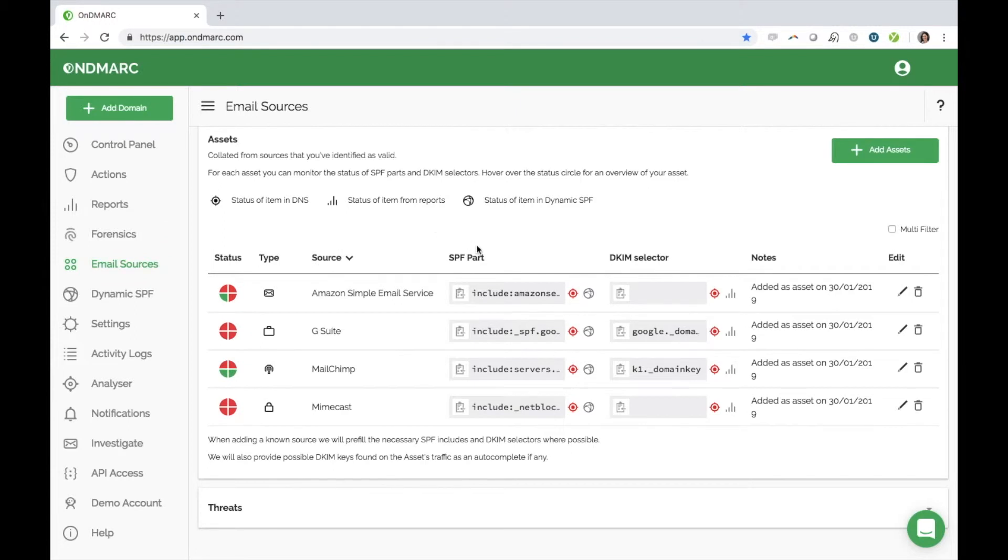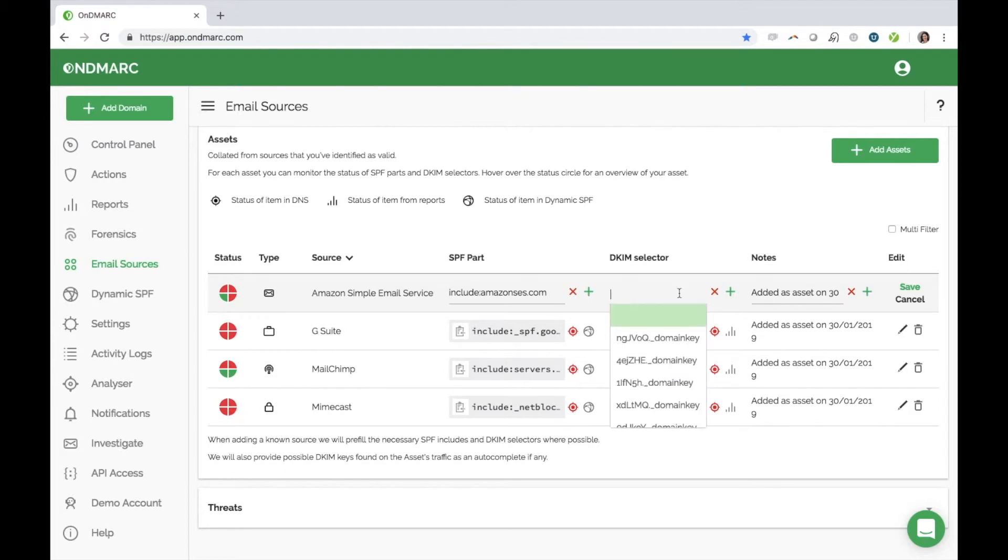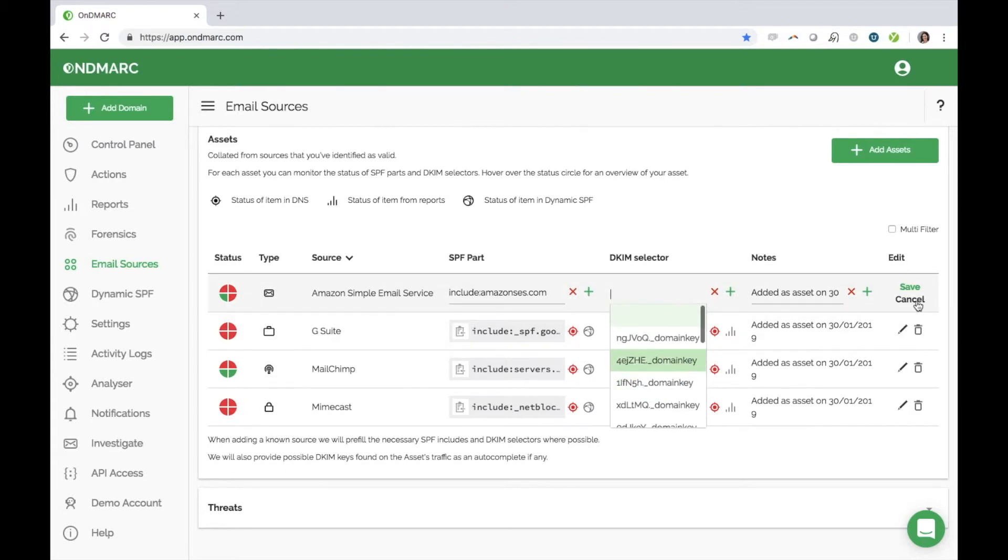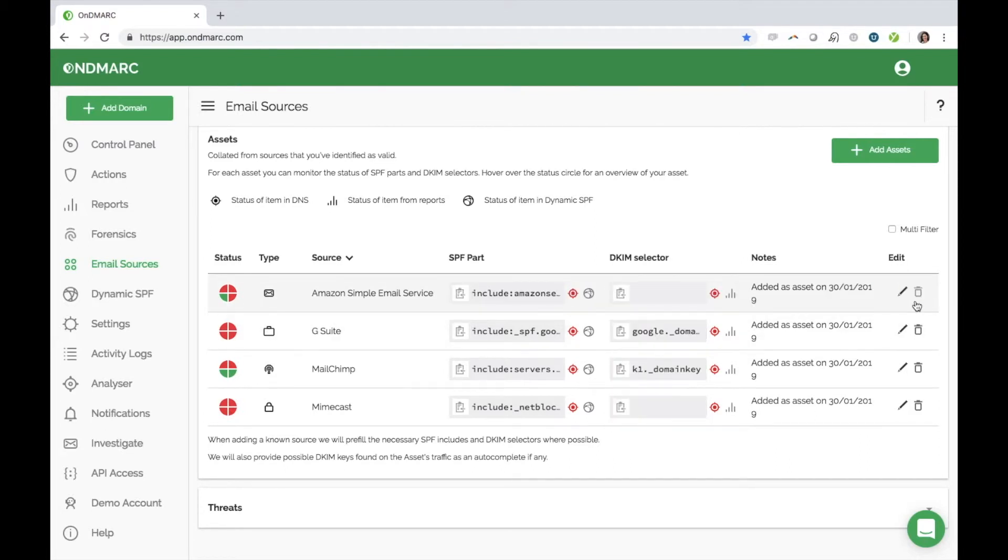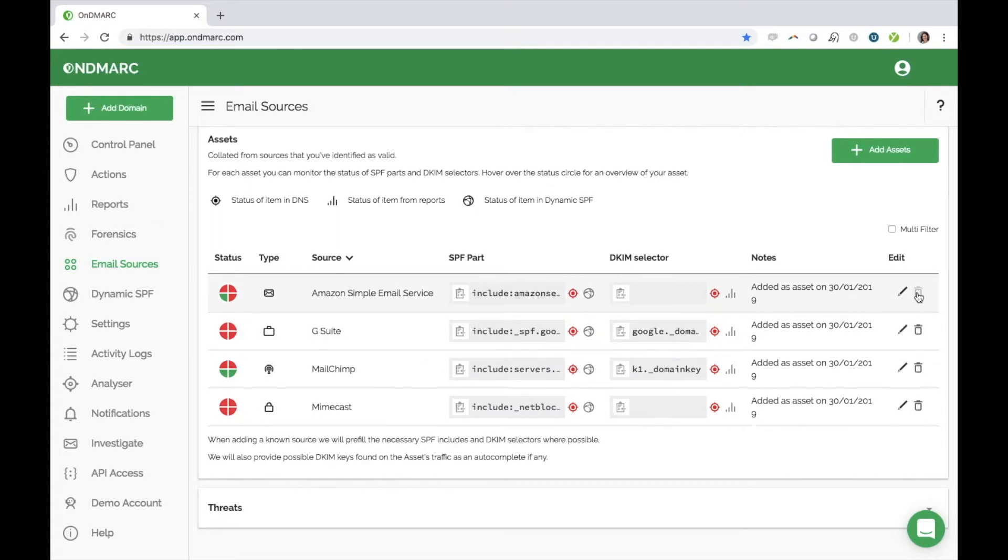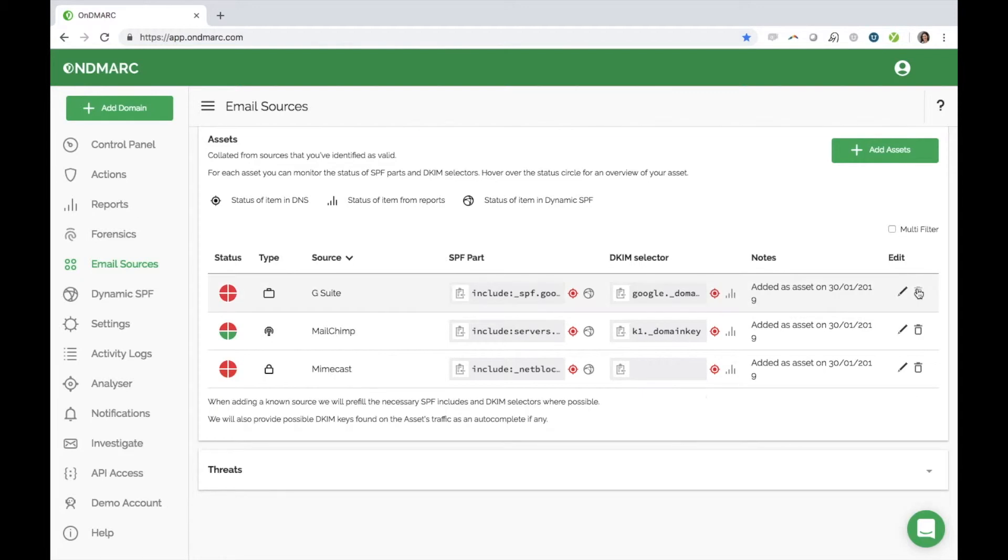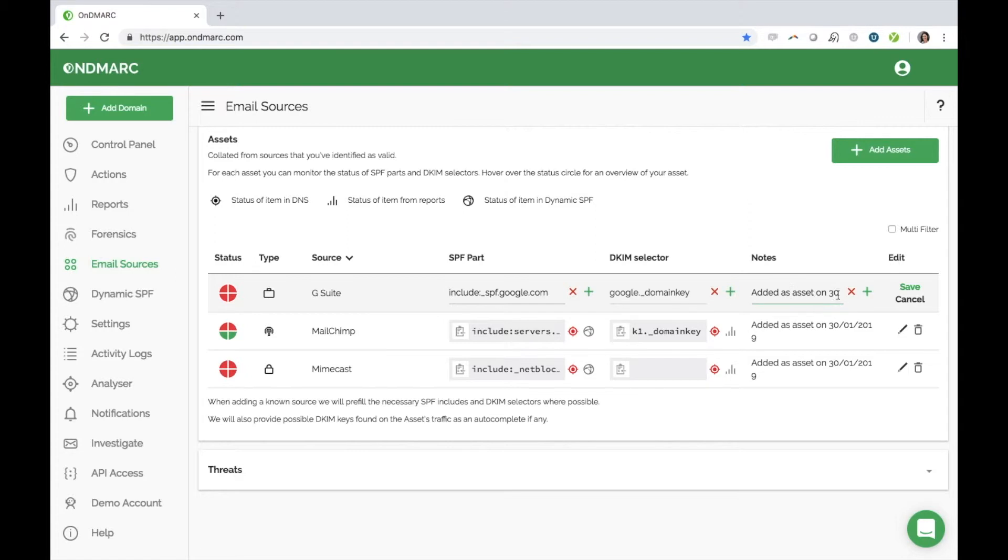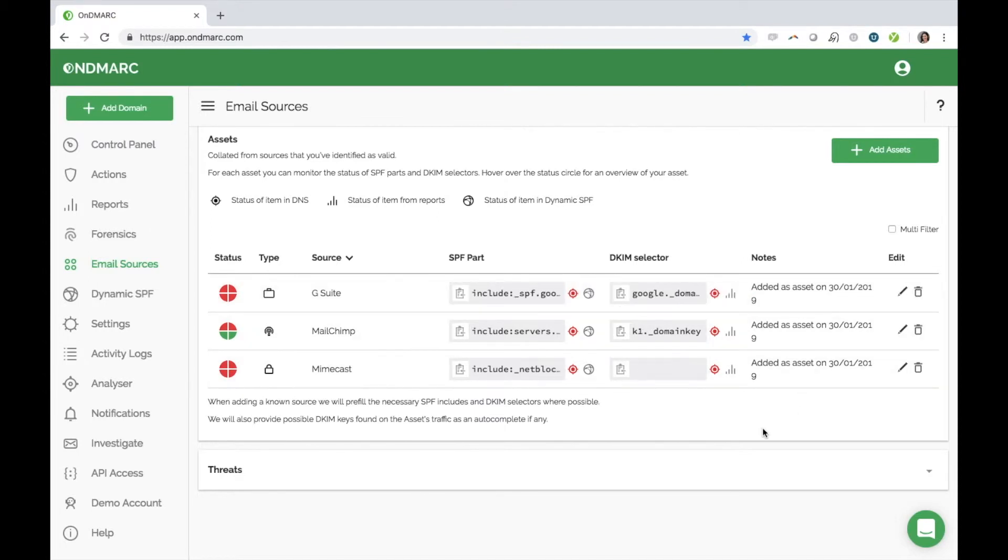For well-known sources, we will auto-populate the SPF part and the DKIM selector. For lesser-known sources, instructions will appear in your Actions tab, or one of our experts can help you with the setup. You can also easily edit or delete sources here. You can add notes beside your assets, which is very helpful when tracking your configuration process or adding next-step reminders to the admins of your account. Once you have spent time going through the process of authorizing all your assets so they have four green quadrants, and when you have gone seven days with no failures for authorized traffic, then you are ready for full DMARC protection.